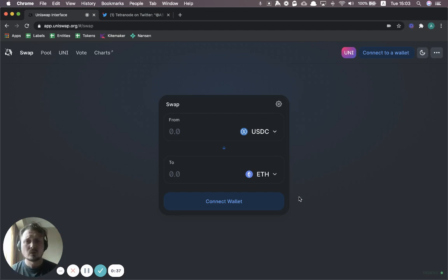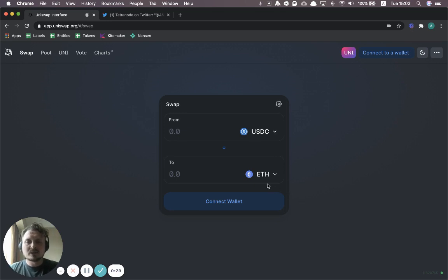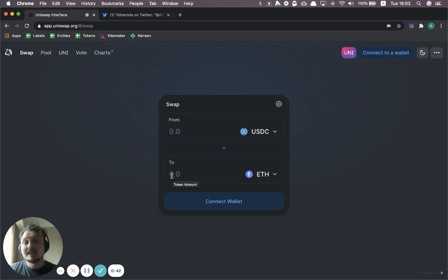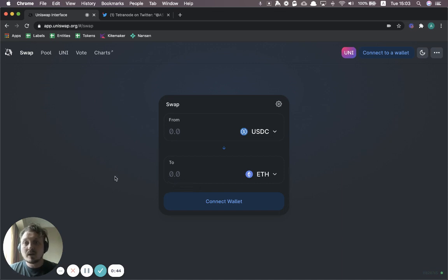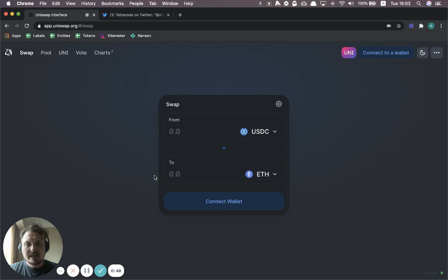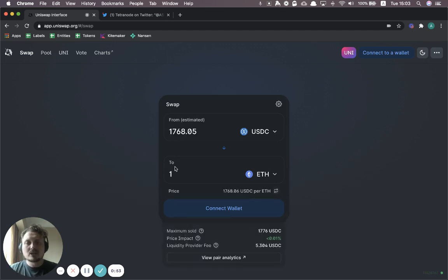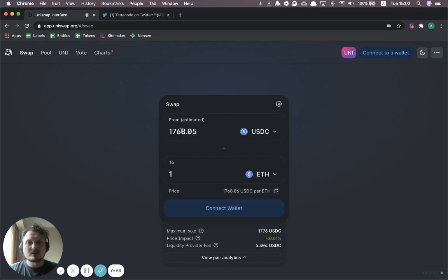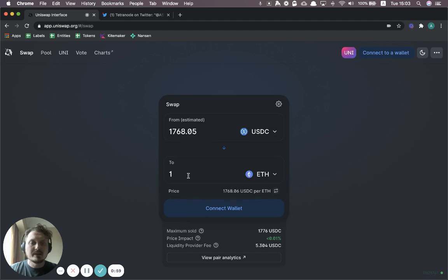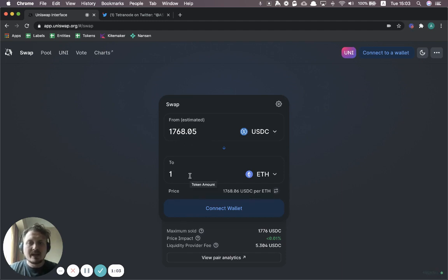So first of all, what is it? In simple terms, it's a way to swap between cryptocurrencies, from one token to another. So let's say I wanted to buy one Ether, the native currency of the blockchain Ethereum. I can just plug in one and I'm going to get a price here from Uniswap on how much I have to pay to get one Ether.